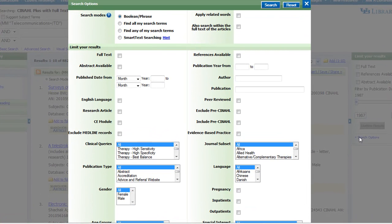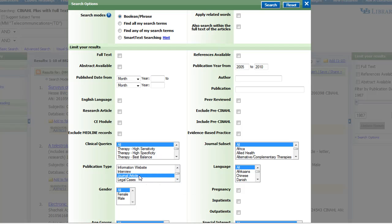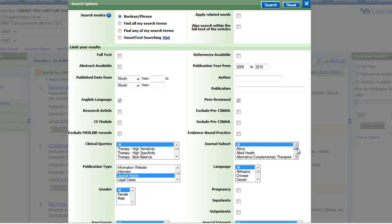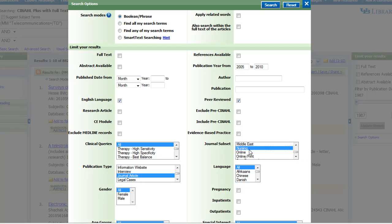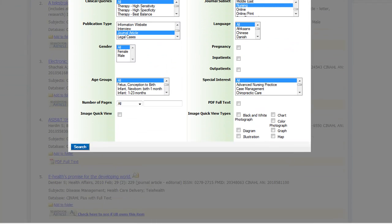We know we need materials published in the last 5 years, so we'll enter 2005 to 2010 in the Publication Year fields. We only want to view journal articles, so we will select Journal Article from the Publication Type list. We want these articles to be in English and to be high quality scholarly material, so we'll select English Language and Peer Reviewed. It might also be useful to limit our results to those found in nursing journals, so we'll go to Journal Subset and select Nursing from that list. Then we'll click Search to apply these filters.